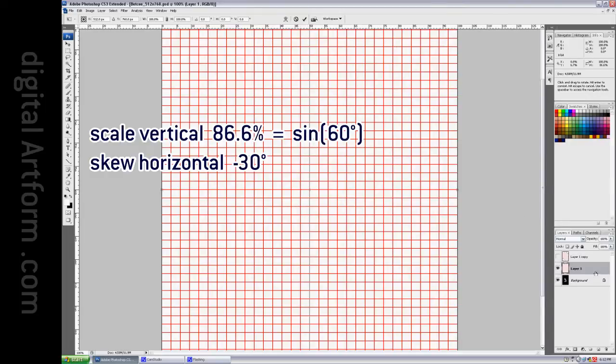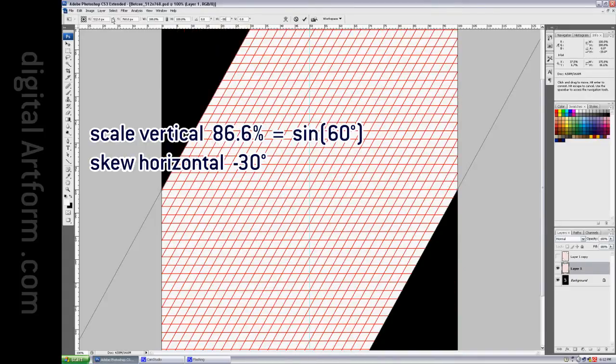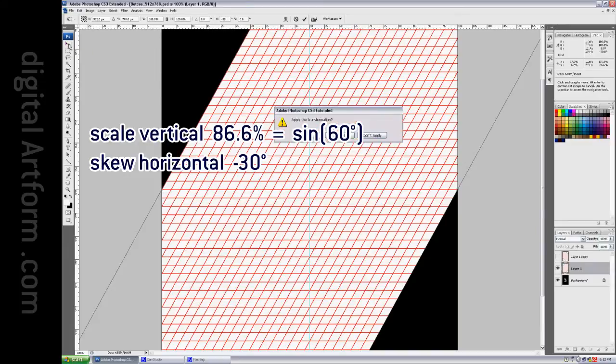So I go back to this, and I say Ctrl-T again, and instead of saying positive 30, I say negative 30. That goes the other way.